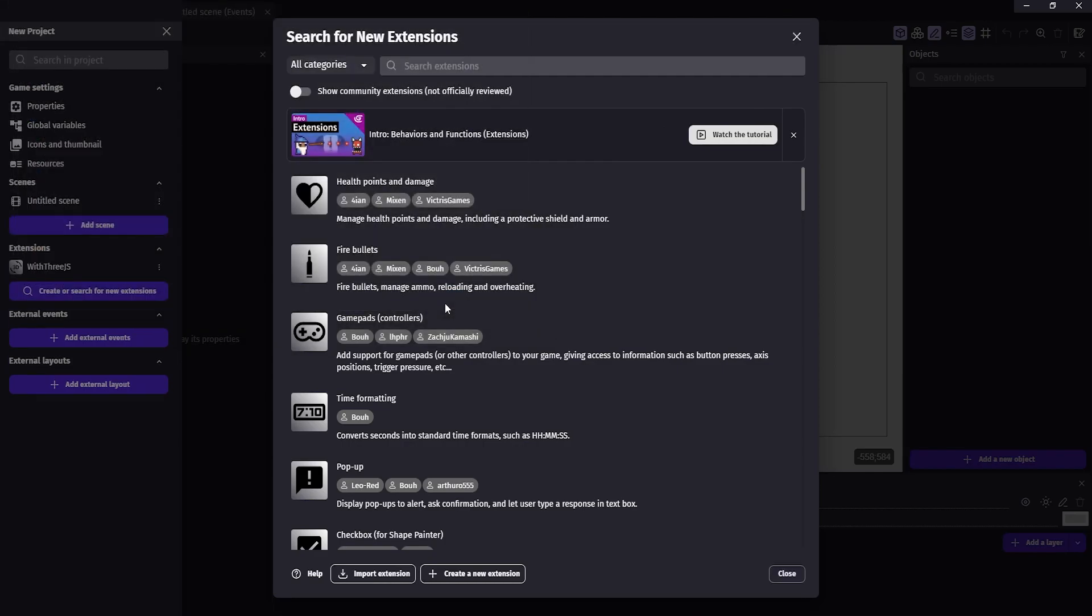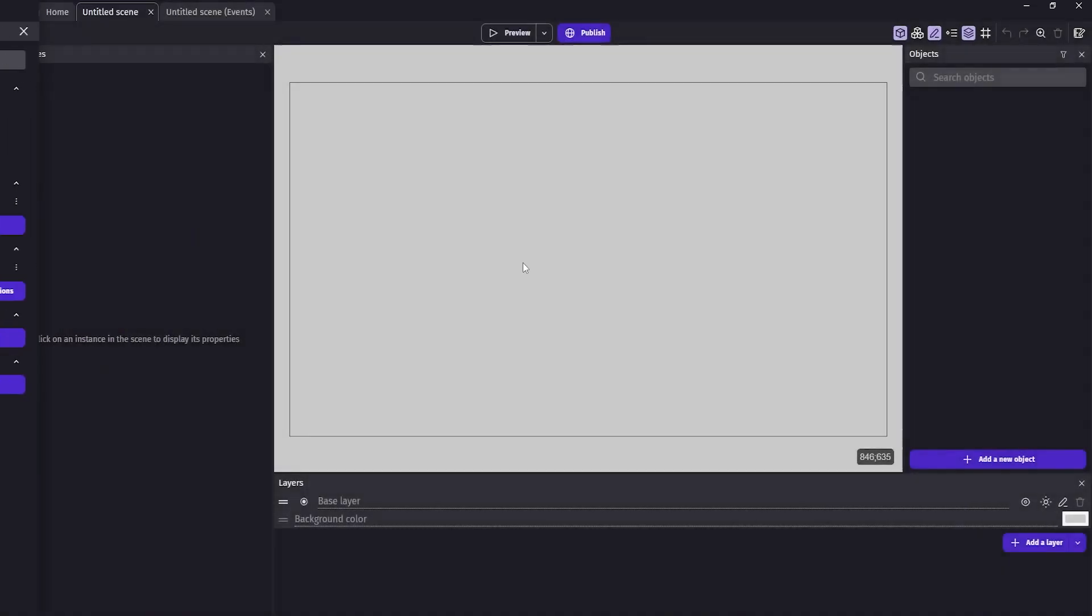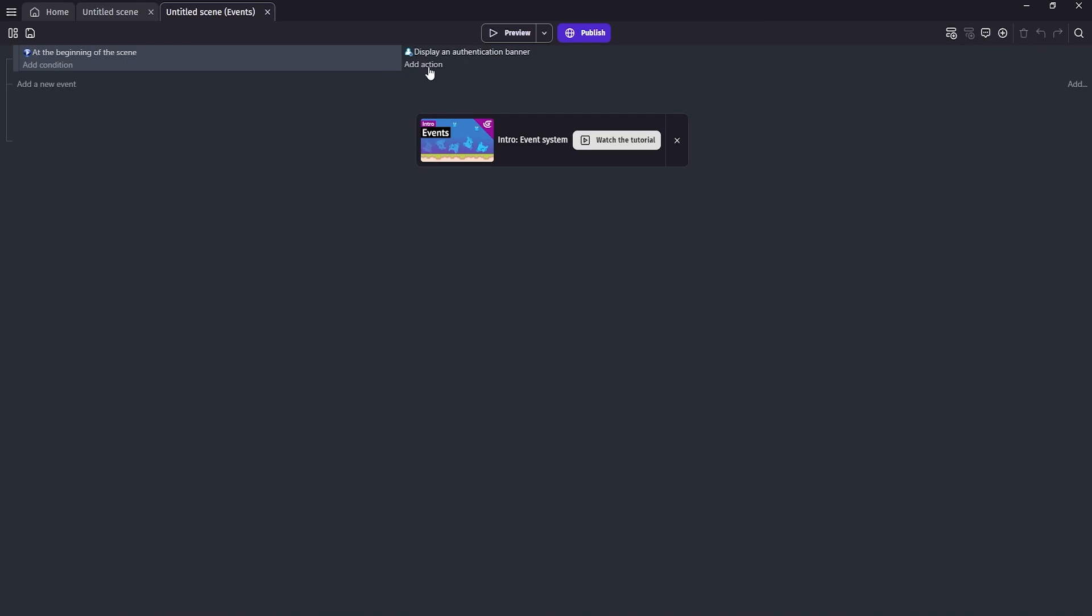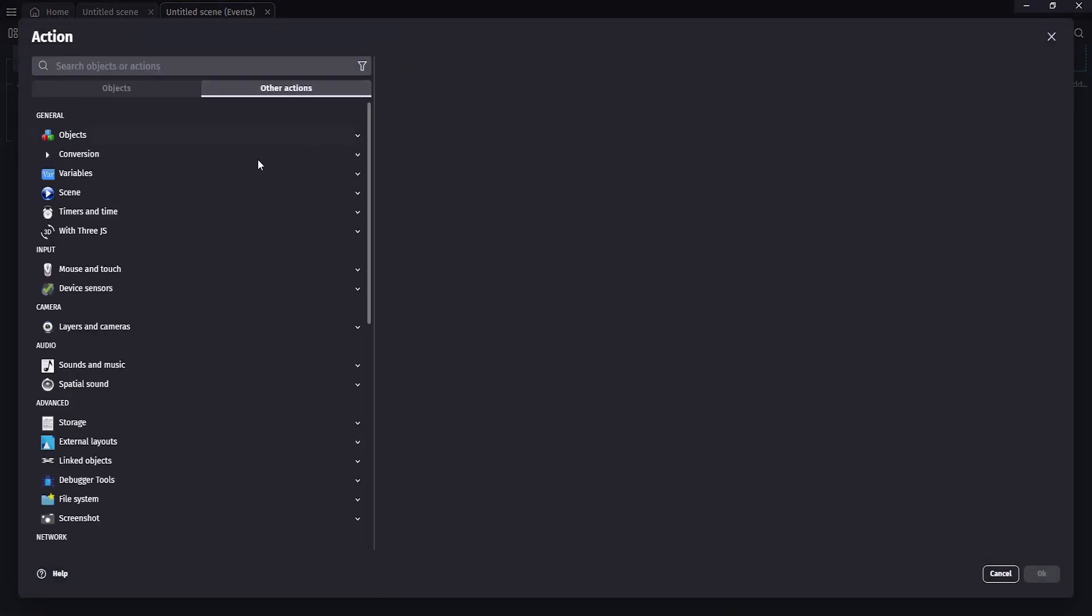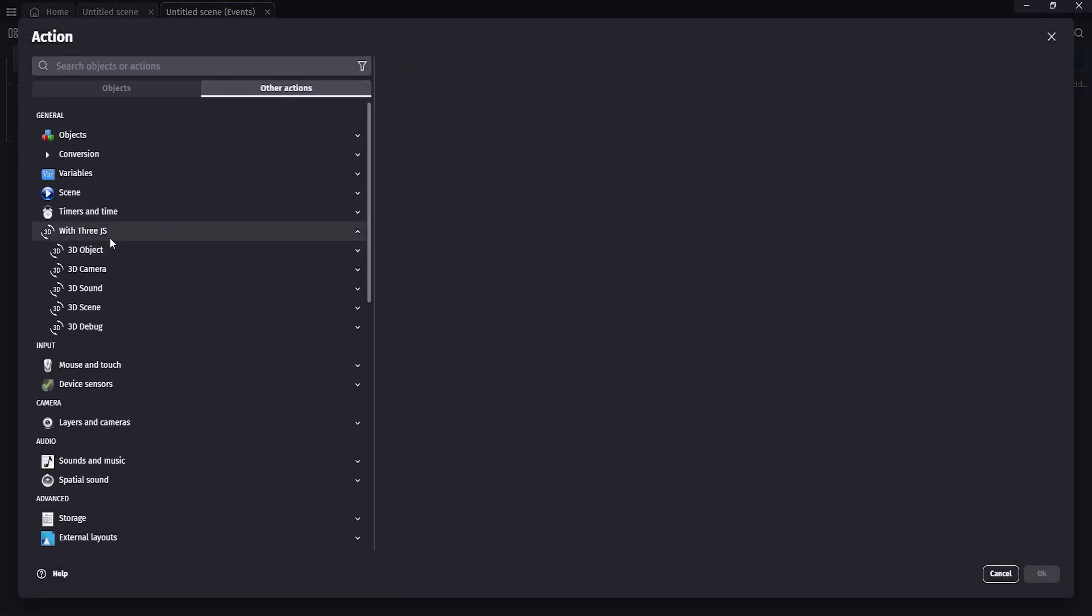Now, if you close this panel, go to the events, click on actions, other actions and you should be able to see the 3D extensions.